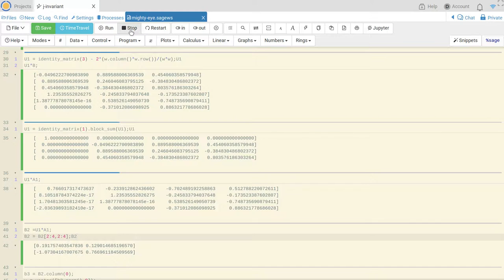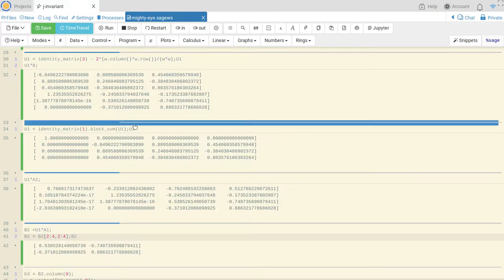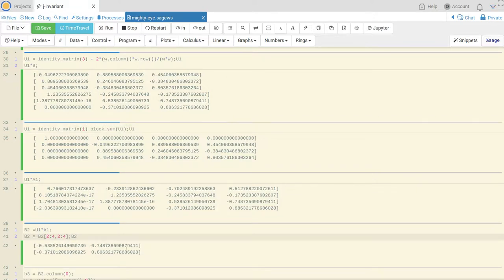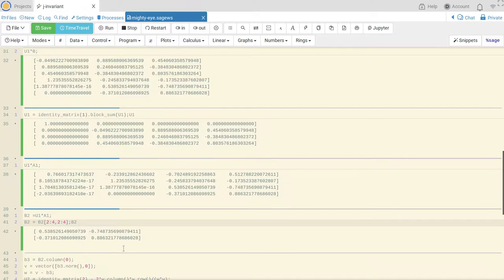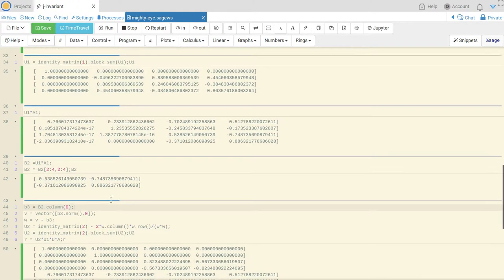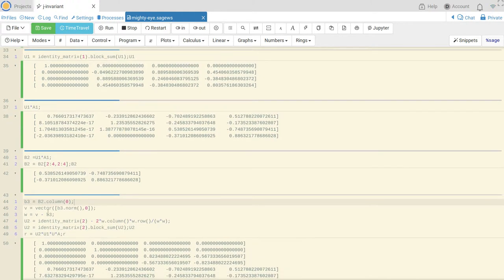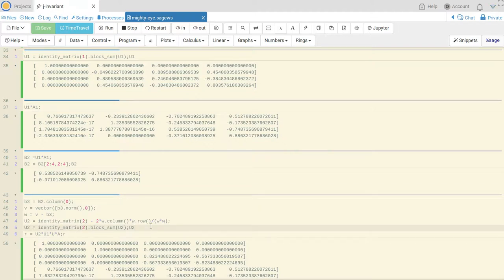Oh, and I have to run this. Okay, this is my 2 by 2 matrix. I look for the first column, I find the norm of that column, I do V minus my column, so V minus B3 here. I do identity minus 2 times WW transpose over W transpose W. So that gives me a unitary or an orthogonal matrix.